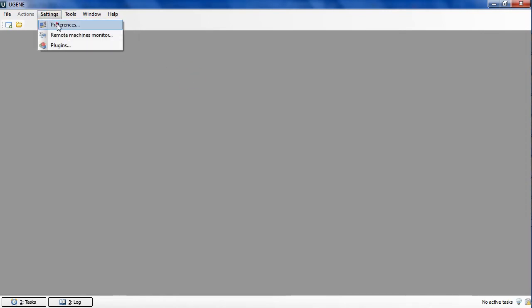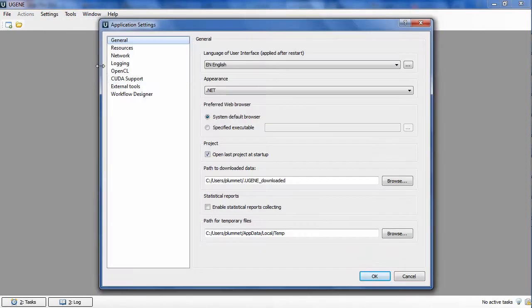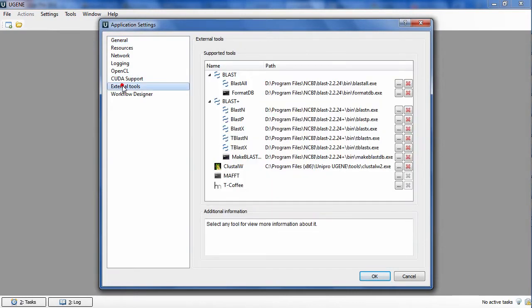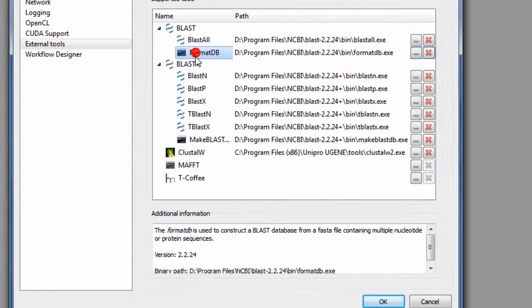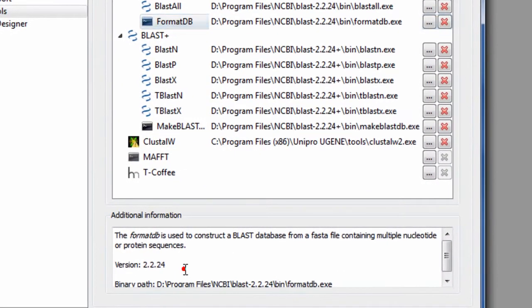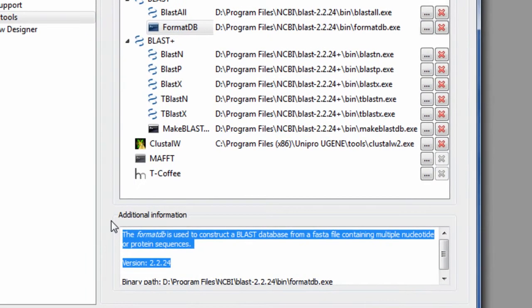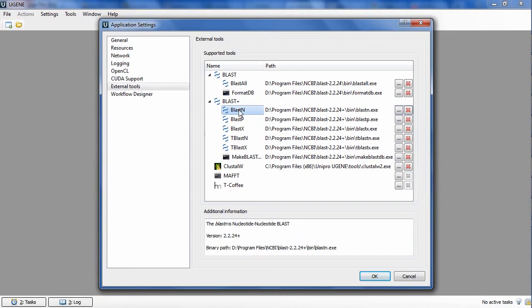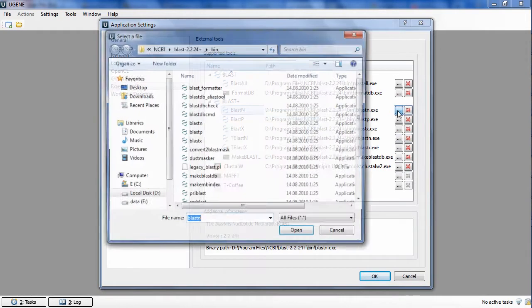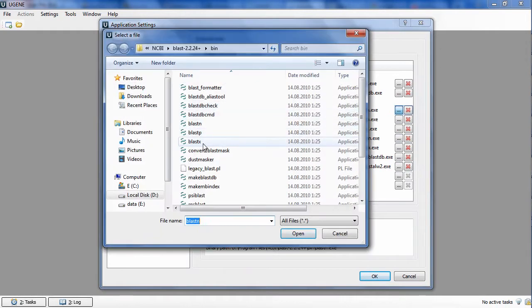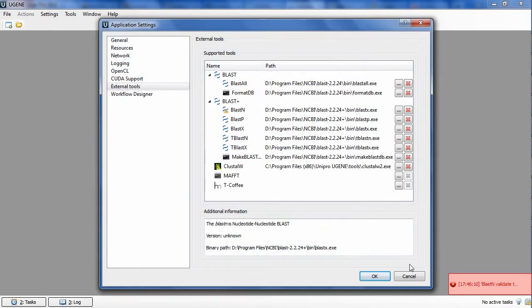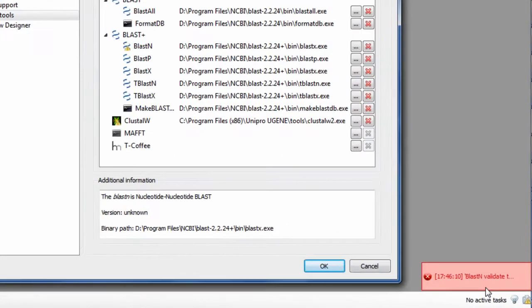The settings page itself was improved. Now there is a description for every executable file, including its actual version. And if I specify an incorrect file or version, for example BLASTN instead of BLASTP, then an error message pops up.